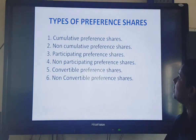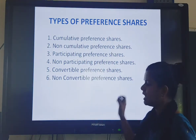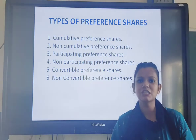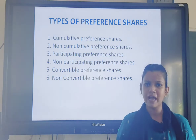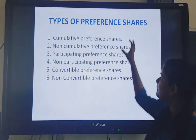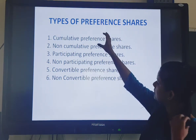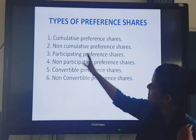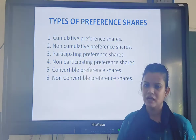Now coming to the types of preference shares. In equity shares there are no kinds or types. But for preference shares there are six different types.